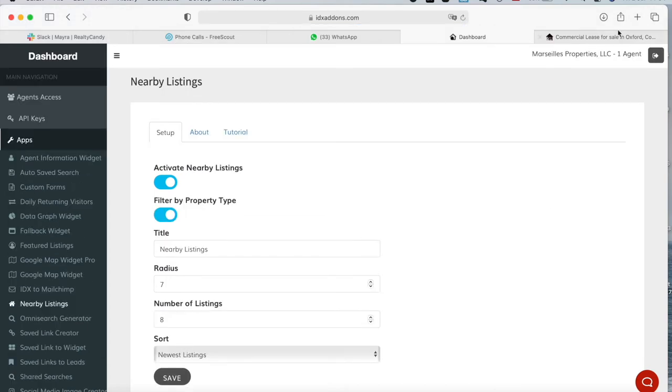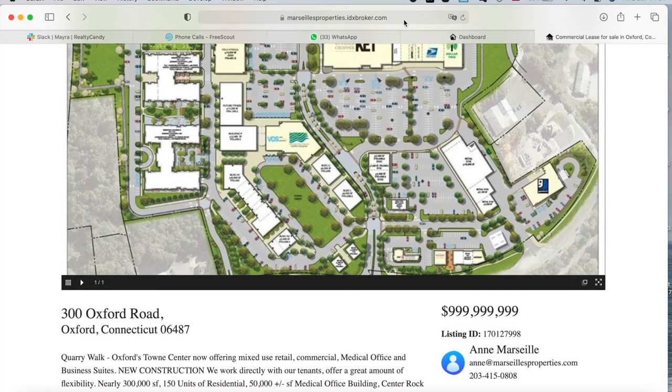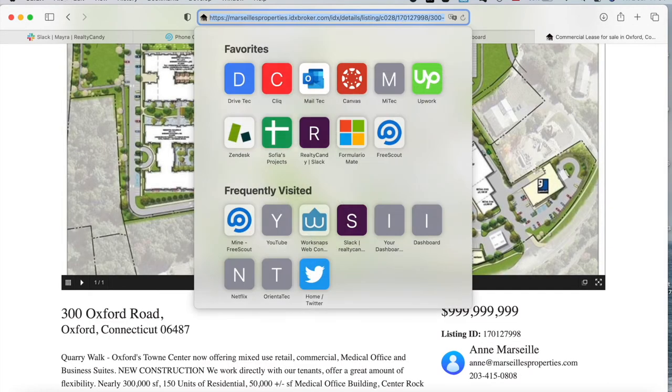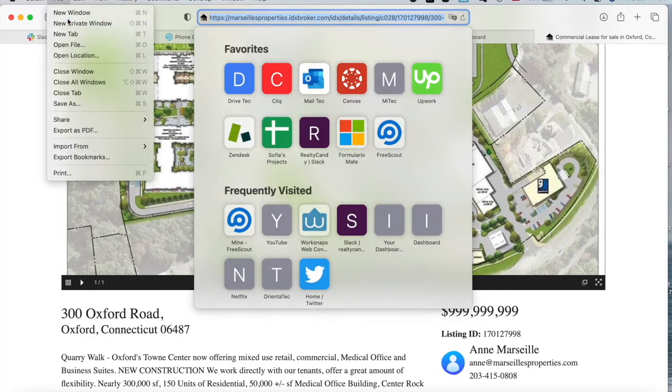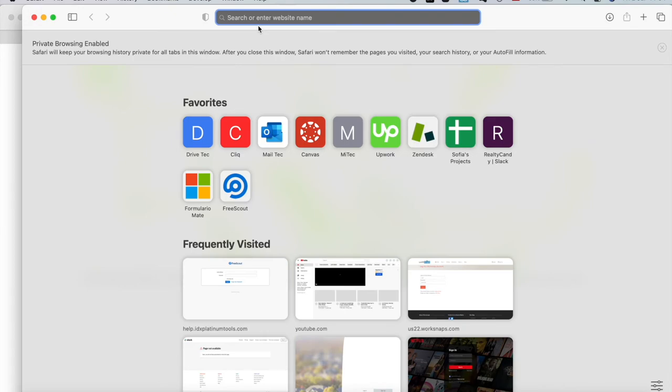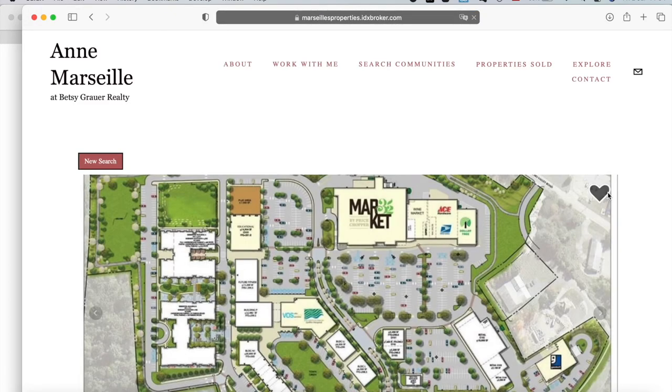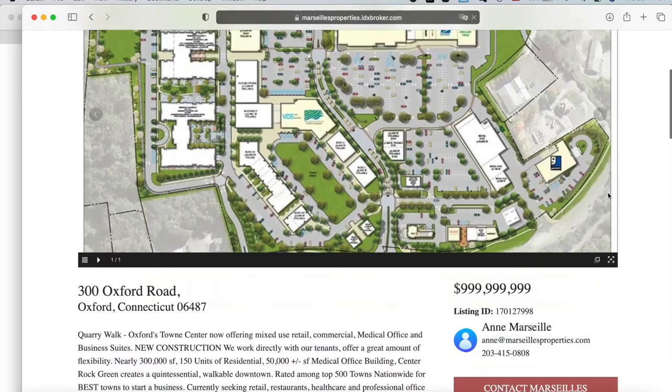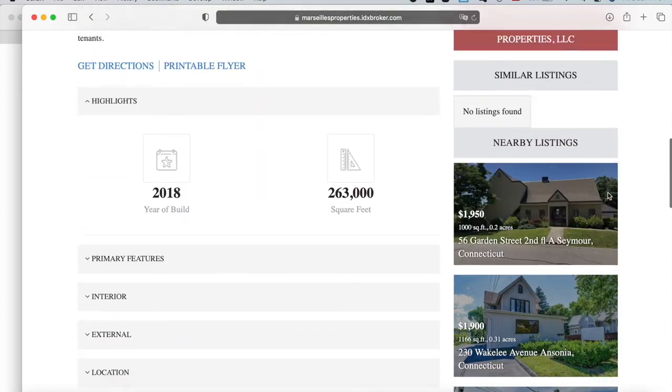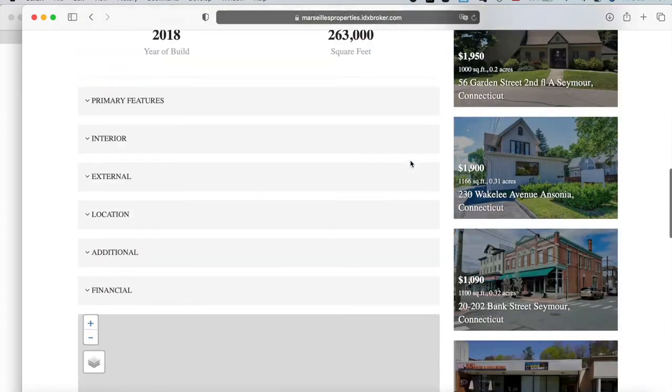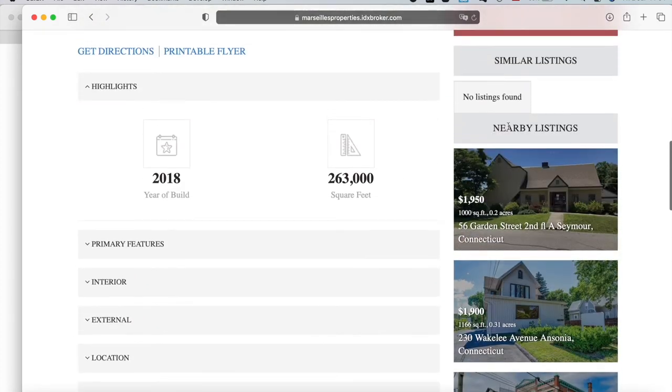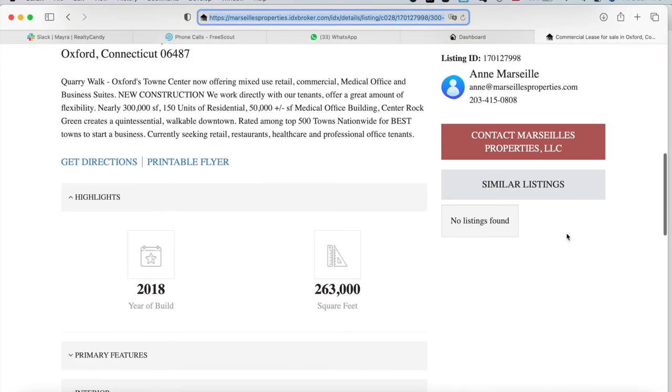I save my changes, and I'm going to refresh the page on a private window so that it doesn't save the cache.